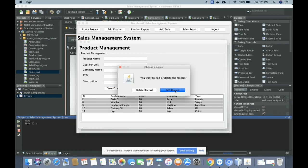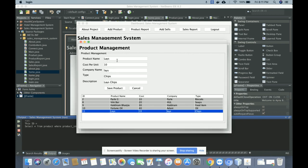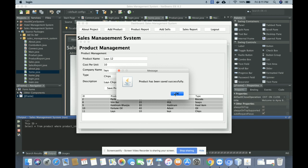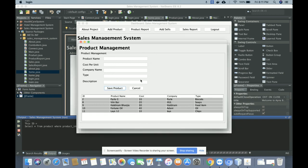If you want to edit a record, click on 'Edit' and you will get a dialog asking what you want to do — edit or delete. Once you click edit, the record will be loaded and you can update it. Once you click 'Save Product', the record will be updated. You can also delete the record if needed.